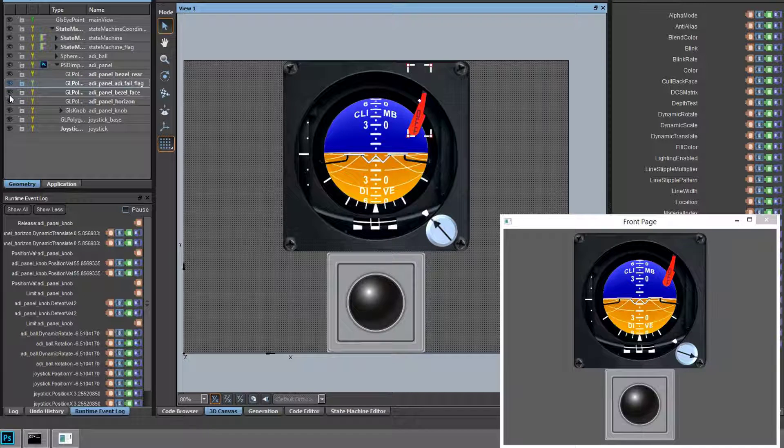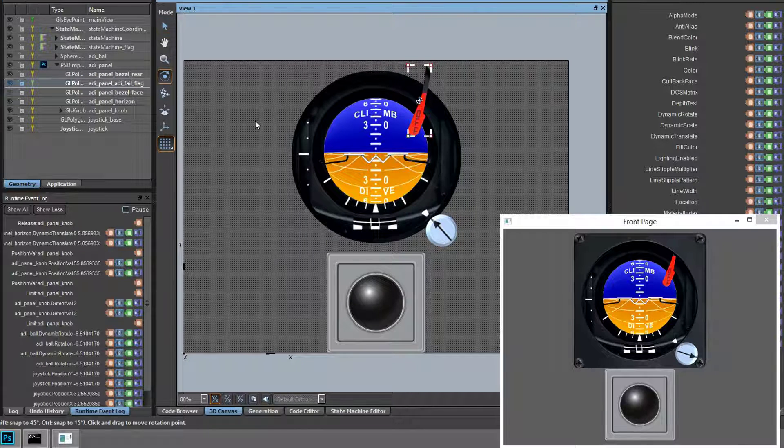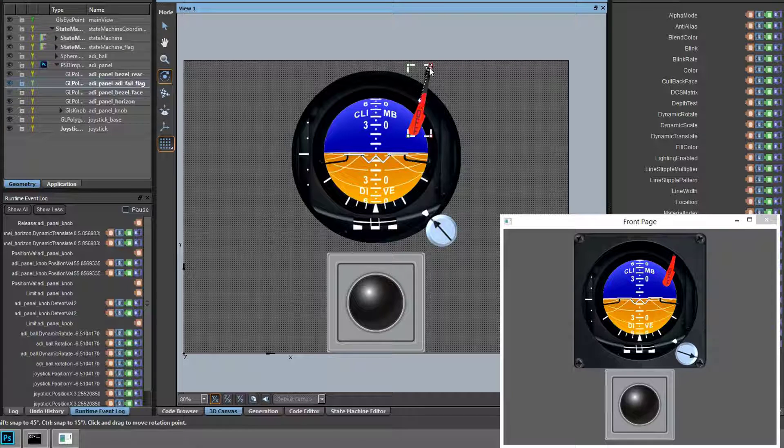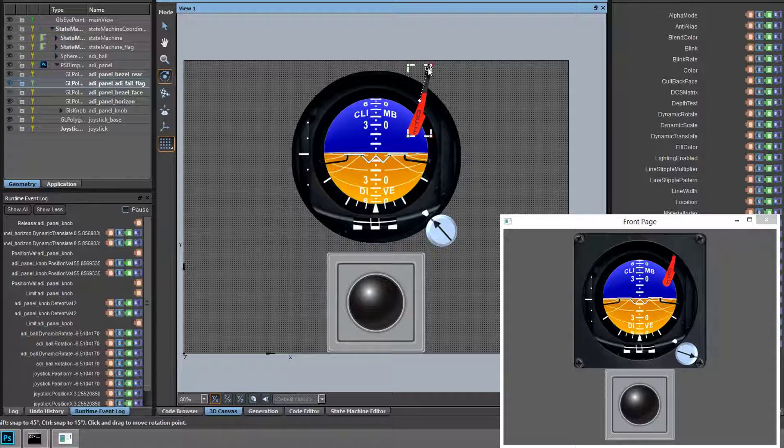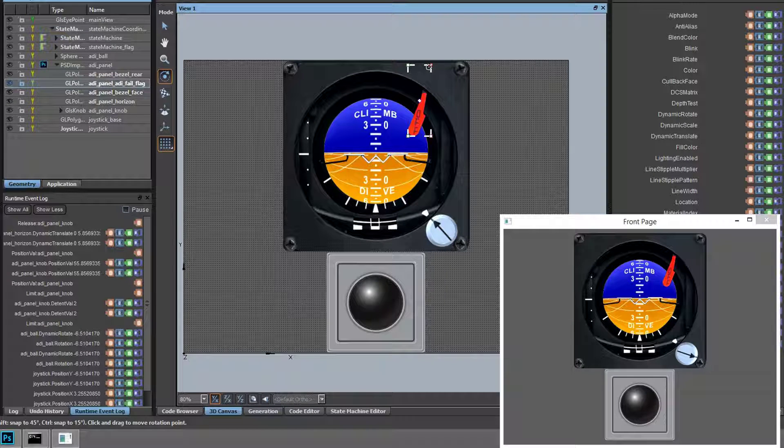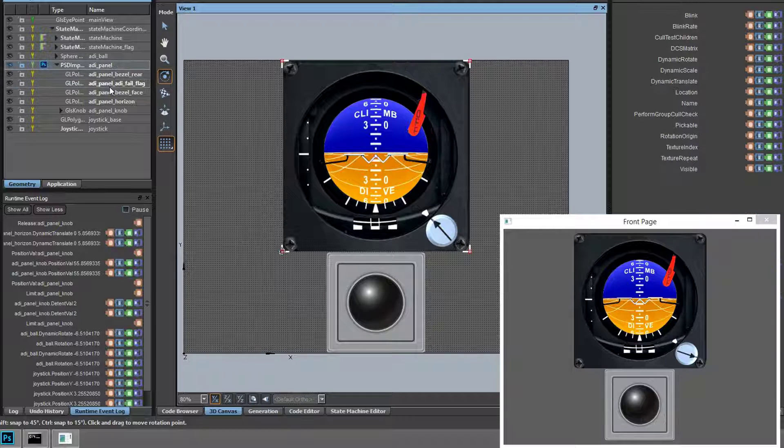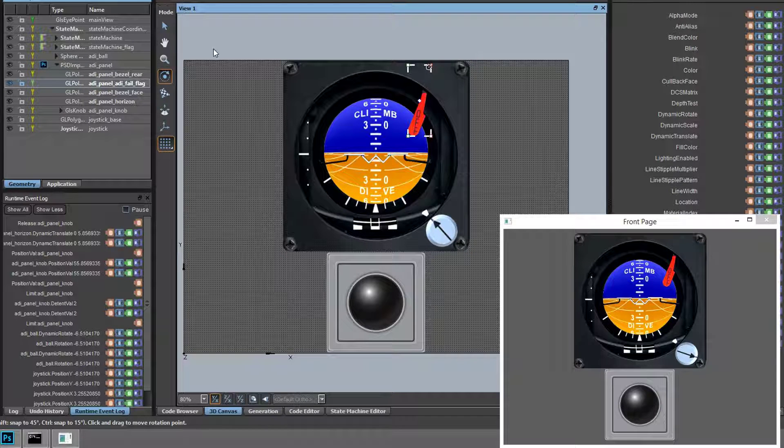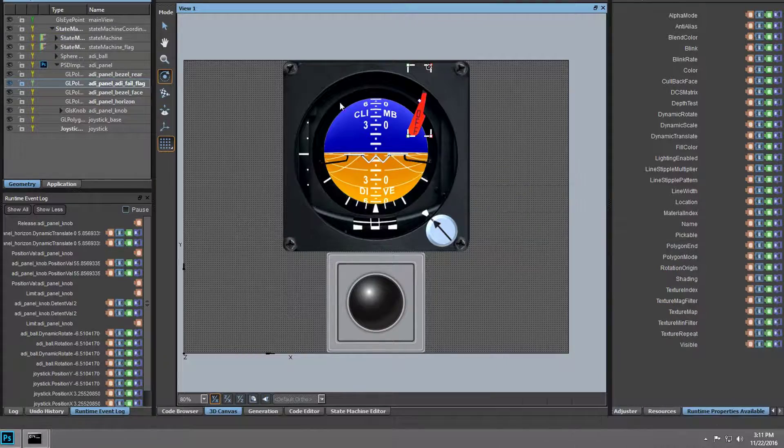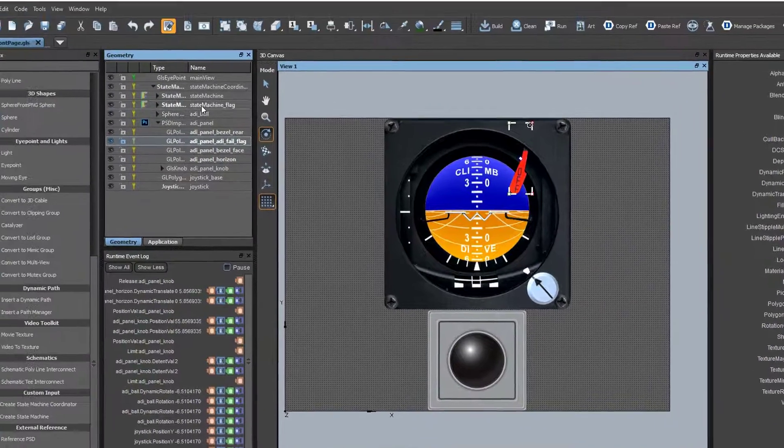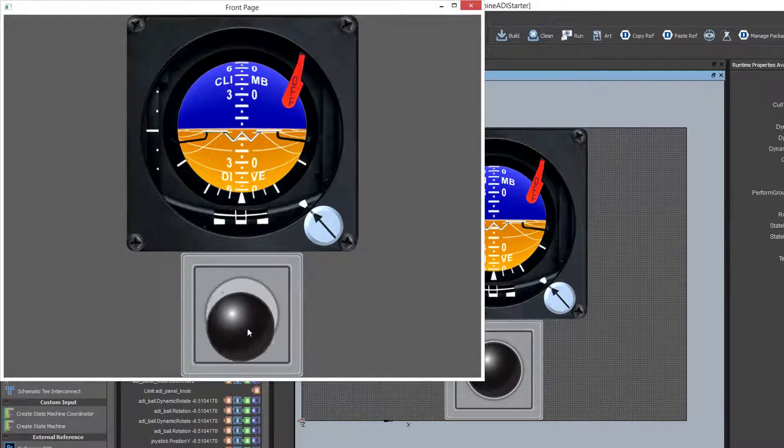We want our fail flag to rotate into view, and to do that we're going to need to adjust the object's default rotation point from its geometric center to about the top right corner. Since we've changed our geometry, we'll need to rerun the application, but we can see the logic we've previously created is preserved.